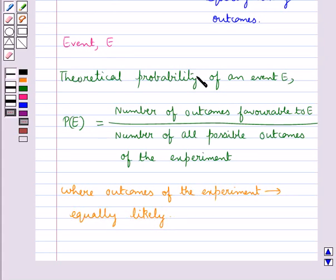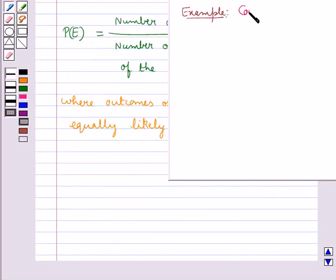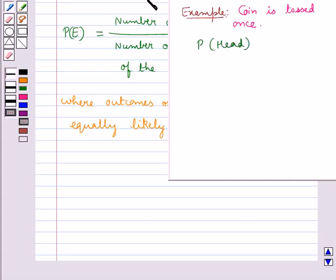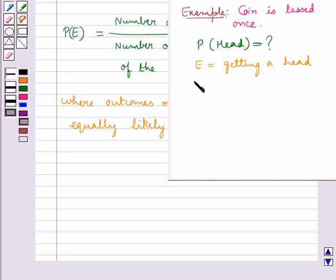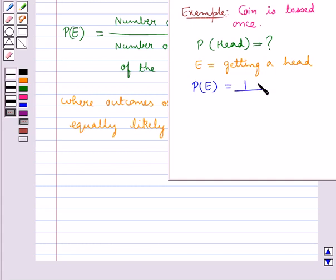Theoretical probability is also simply referred to as probability. Let's consider an example in which a coin is tossed once and we have to find the probability of getting a head. Here the event E is getting a head. The number of outcomes favourable to E is 1, and the total number of all possible outcomes is 2 (head or tail), so the probability of getting a head is 1 upon 2.